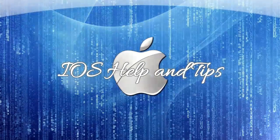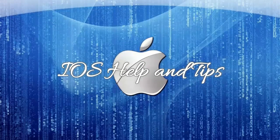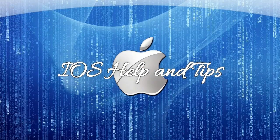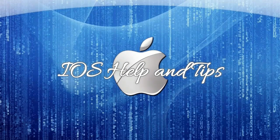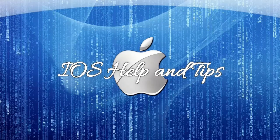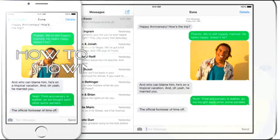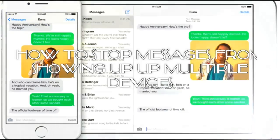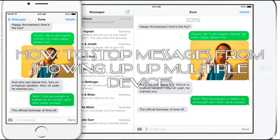Hello, thanks for watching iOS Help and Tips. Today we're going to explain what happens when you got a new iOS device and messages from another device are showing up to another one.